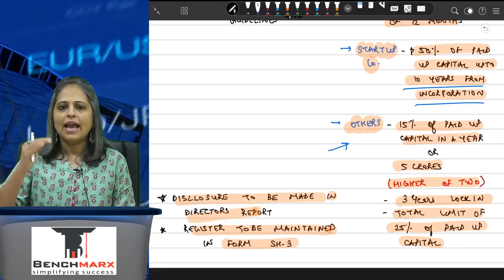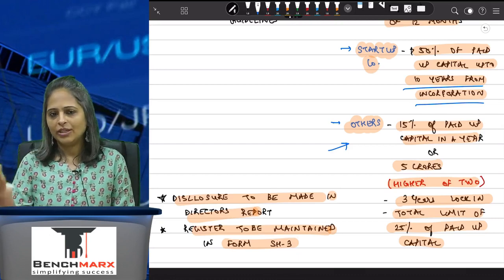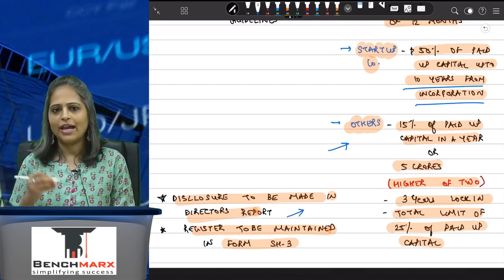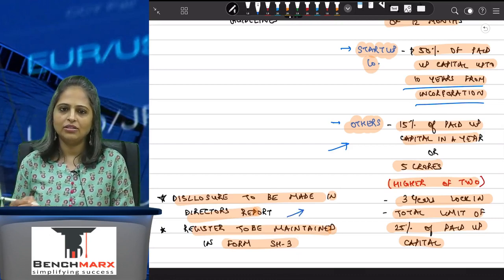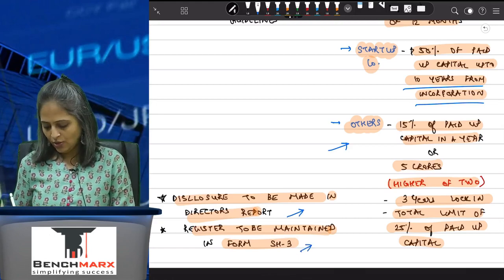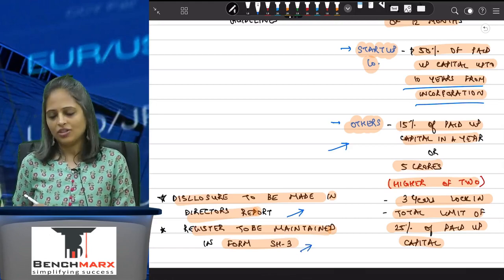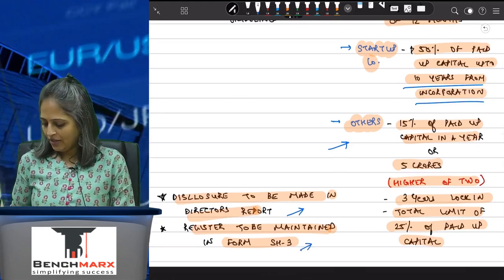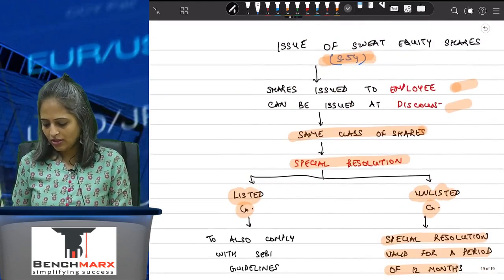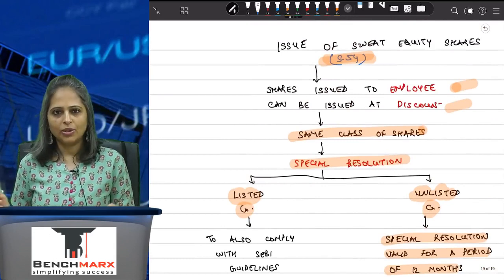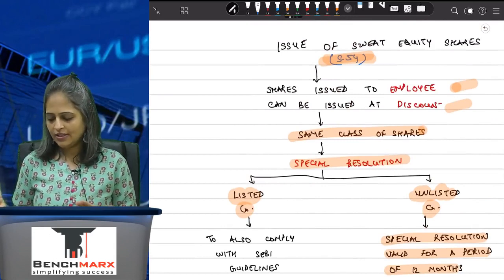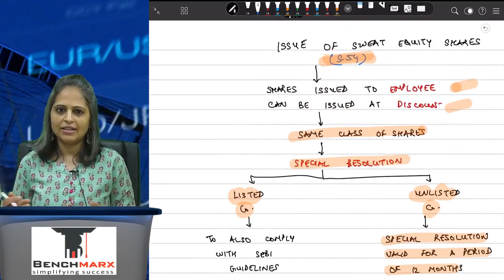Once you have issued sweat equity shares, there will be a three-year lock-in period that you need to comply with. You will also have to make a disclosure in your board's report and maintain a register under Form SH-3.